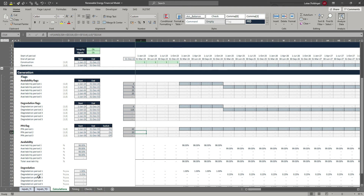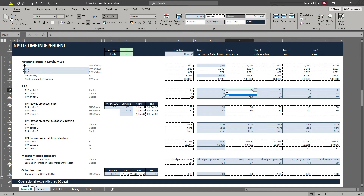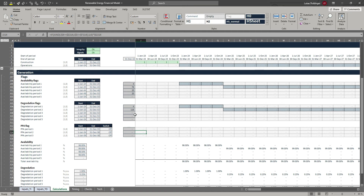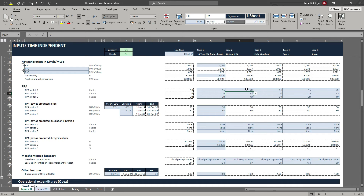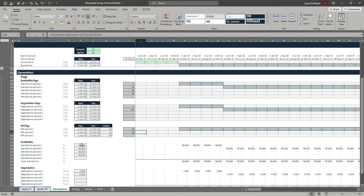Let's check whether our switch also works. Let's go back to our input sheet and turn those two PPAs off. Go back to our calculation sheet — and great, the flag is turned off. So let's turn it back on and return to our calculation sheet.